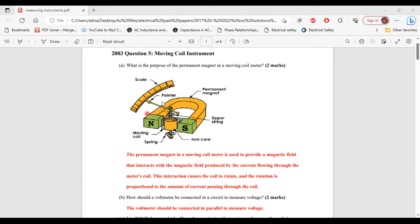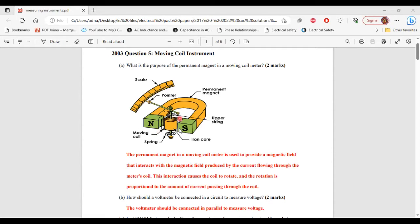Looking at the diagram, we have the permanent magnet with two poles — north and south. Between the two poles, we have the coil. The magnetic field from the permanent magnet will interact with the magnetic field produced by the current passing through the coil. This interaction will cause the coil to rotate. That's basically the function of the permanent magnet: to create a magnetic field that interacts with the field produced by the current, causing the coil to rotate or turn.